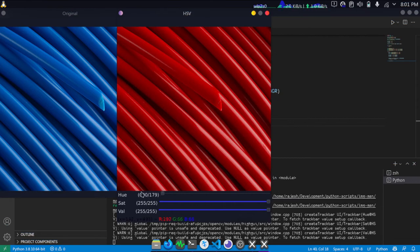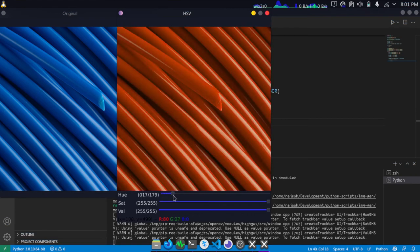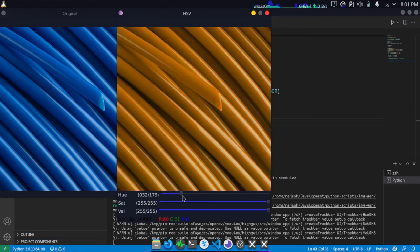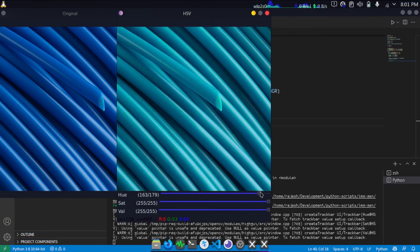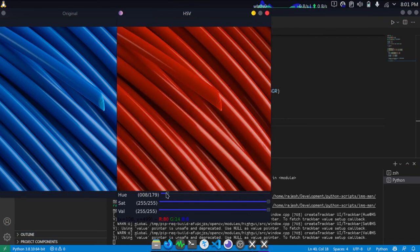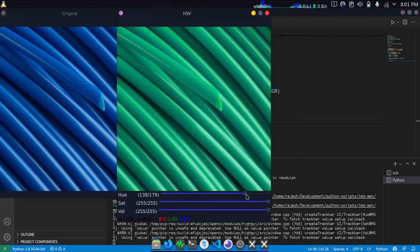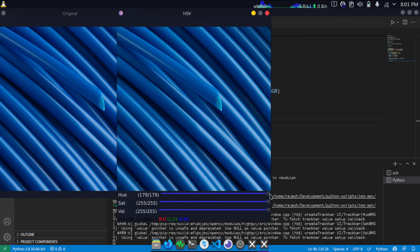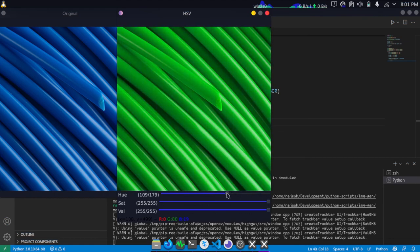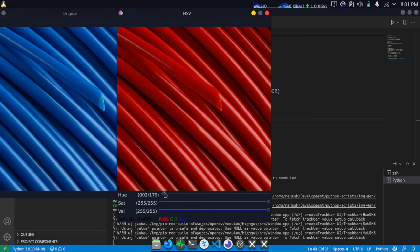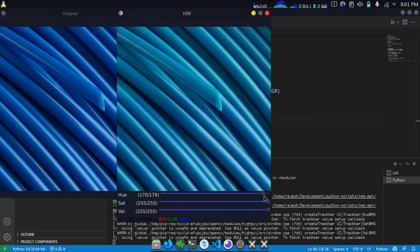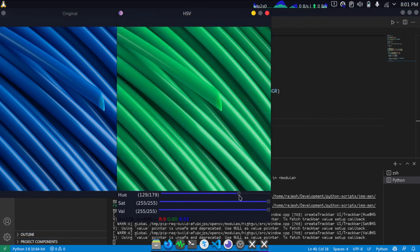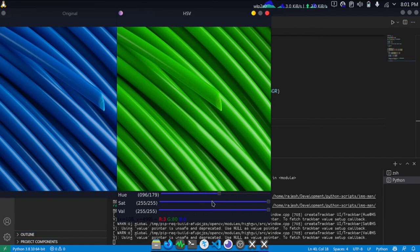If I change the hue, it will change the color. As you can see, it's changing from red all the way to blue.